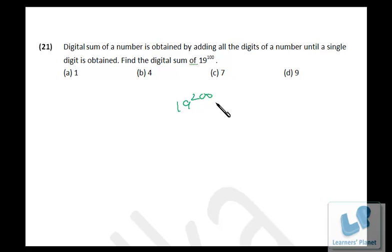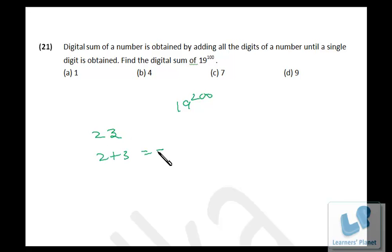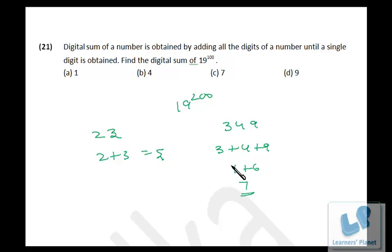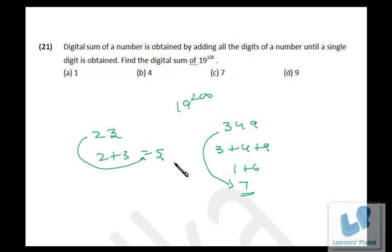There is a method here. For any number, suppose I have the number 23 — the digital sum is 2 plus 3, which is 5. Suppose I have the number 349 — the digital sum is 3 plus 4 plus 9, which gives 16, and 1 plus 6 is 7. So the digital sum of 349 is 7, and of 23 is 5.